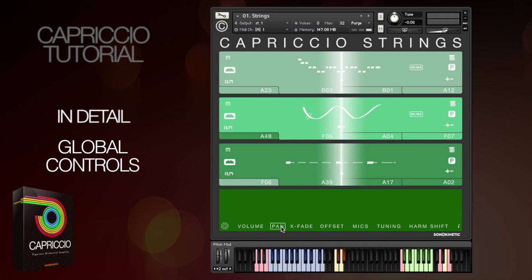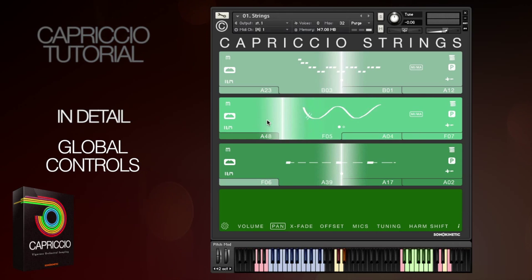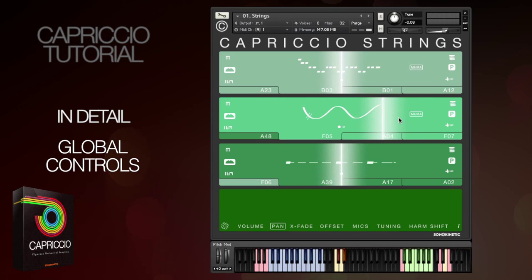Each field has a pan control. Drag left and right to change that, and you can command click to center it.